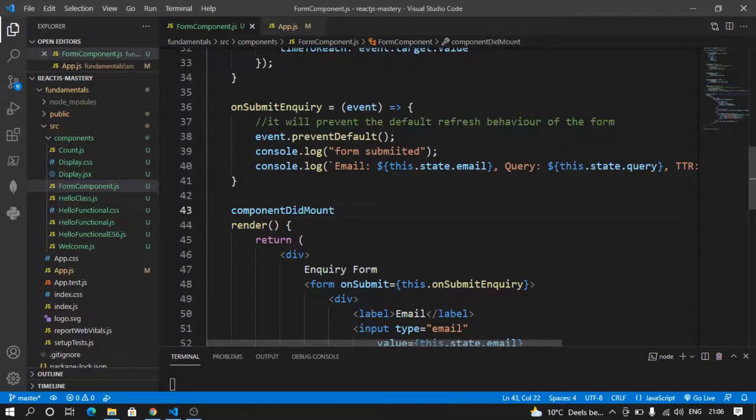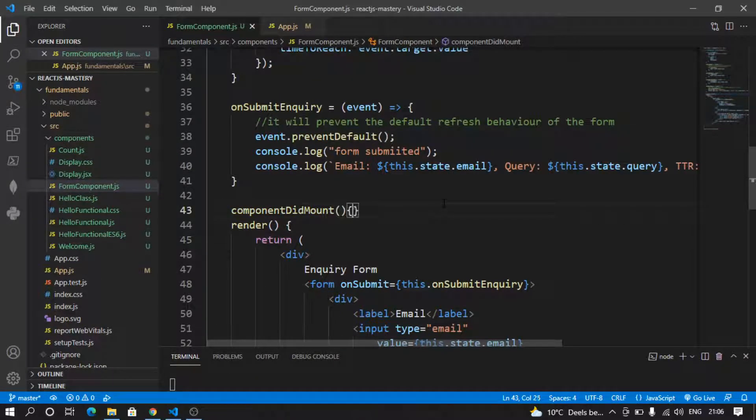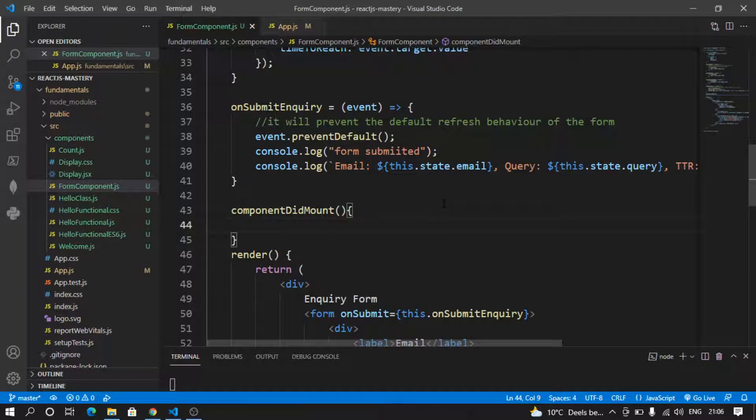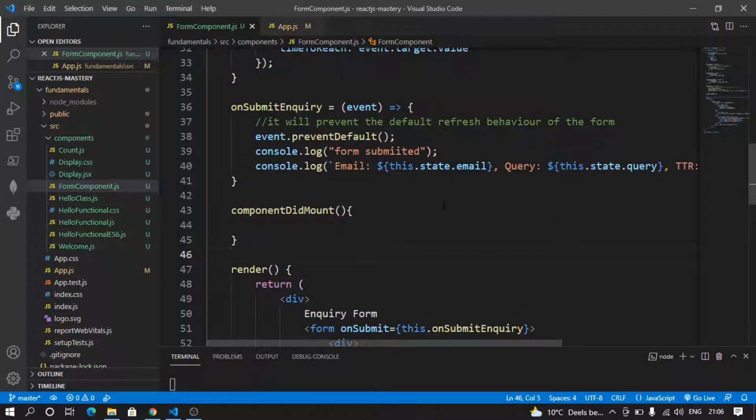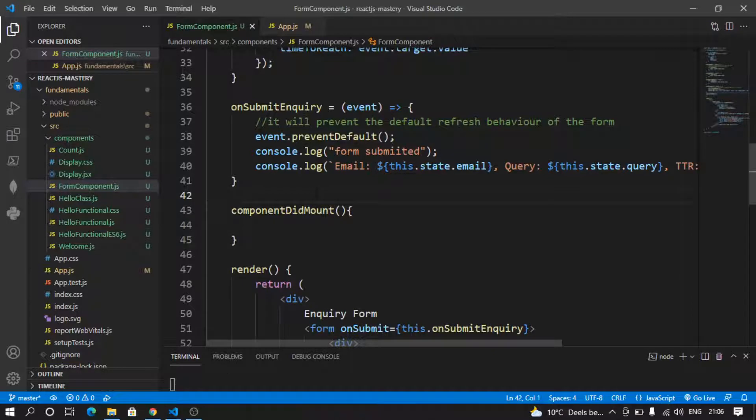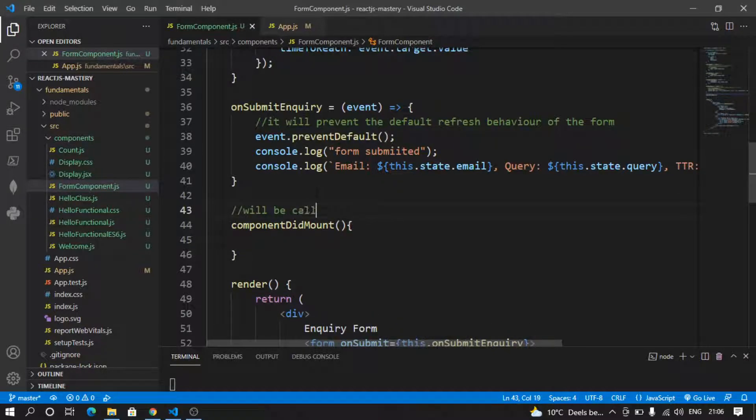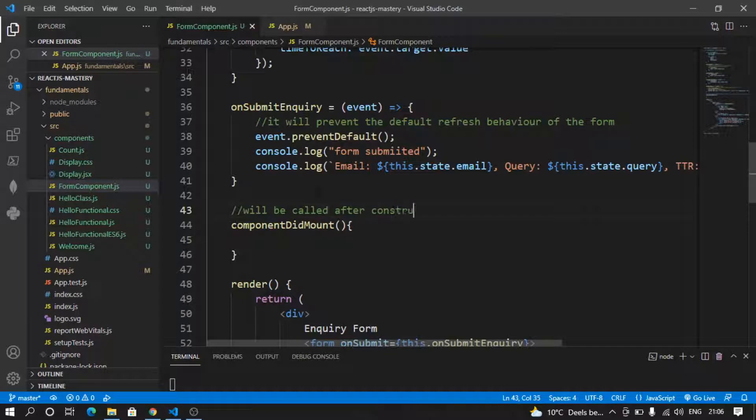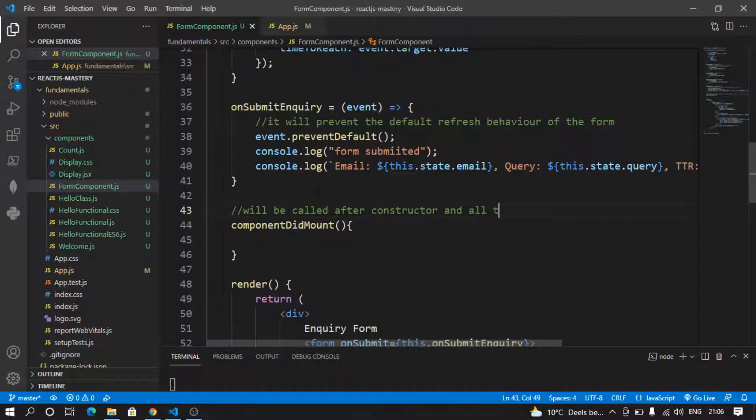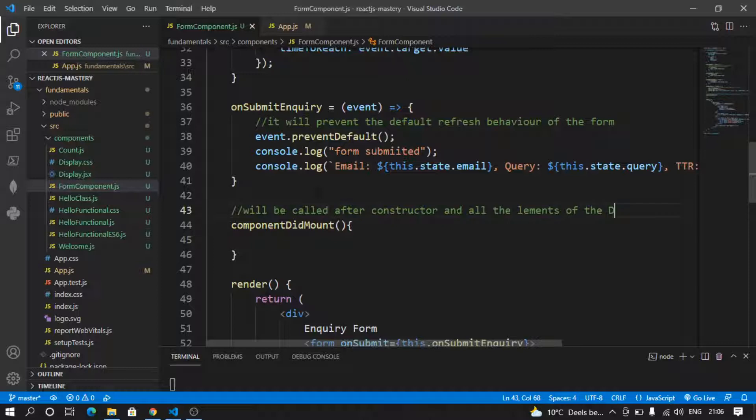This method will be called after all the elements in the DOM have been loaded. It will be called after the constructor and all the elements of the DOM have been loaded.